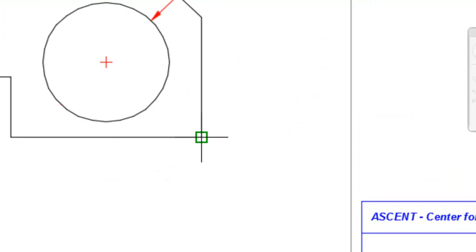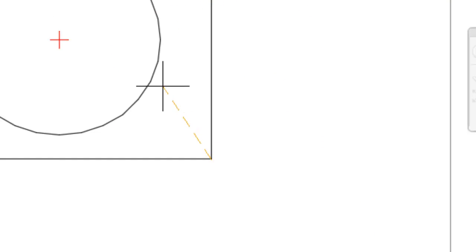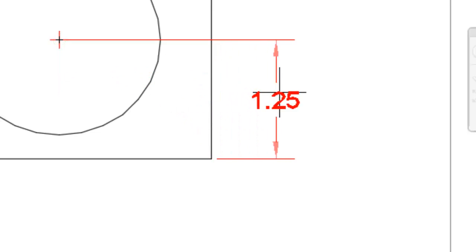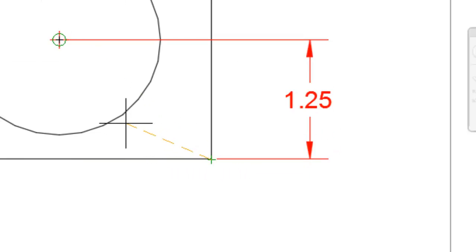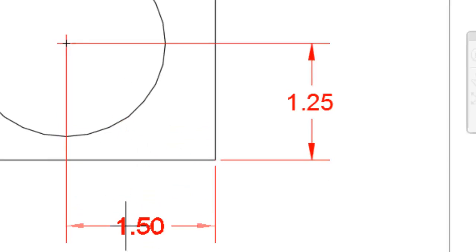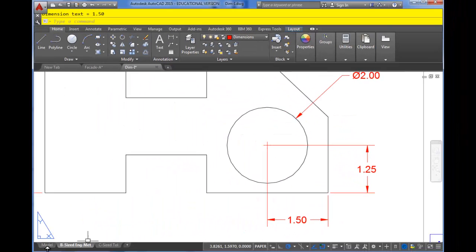So if I dimension this one more time, and this time I'm going to hold my mouse over the circle. I can see the center highlighting and I'll place my dimension. Now I'm actually associating this extension line to the center of the circle.